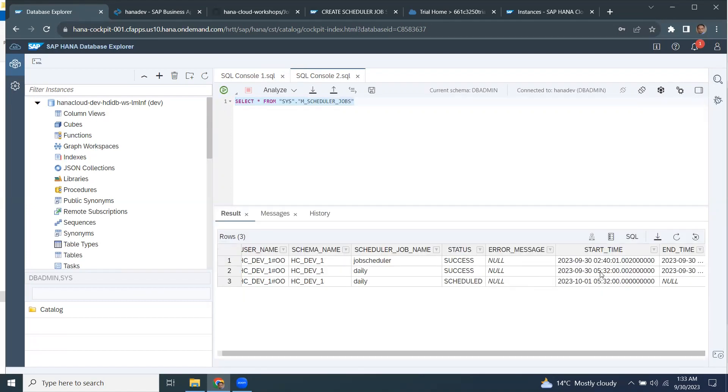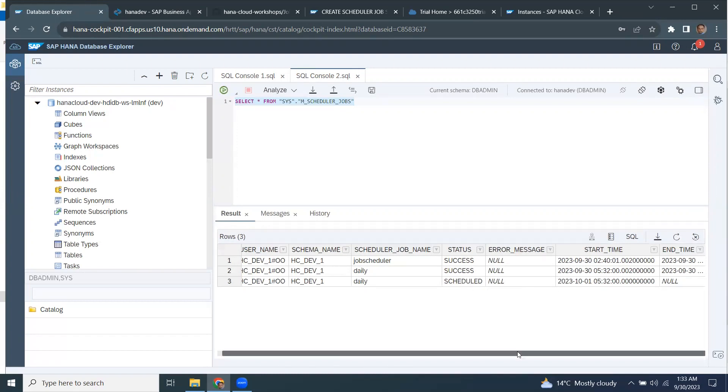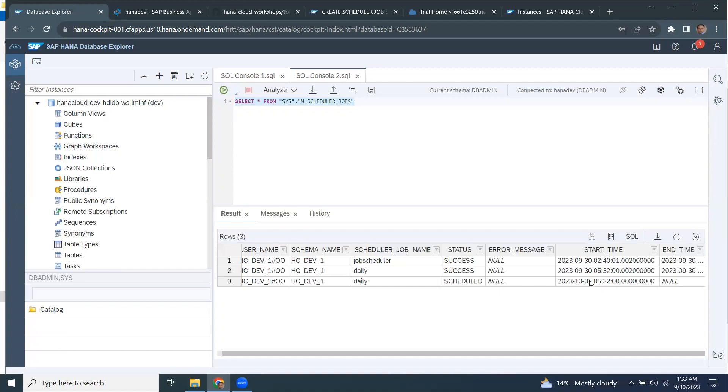Since the cron job schedule is configured as daily, the next schedule is going to be for tomorrow. So you're going to see 10th of, sorry, 1st of October. At the same time, the job is being scheduled.